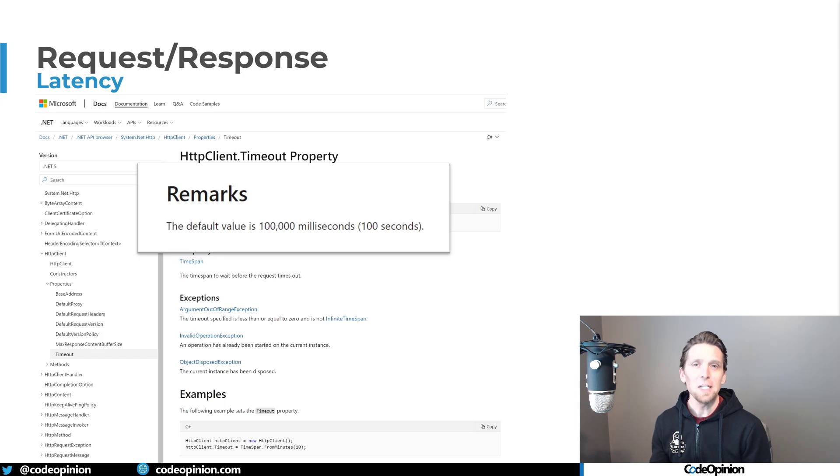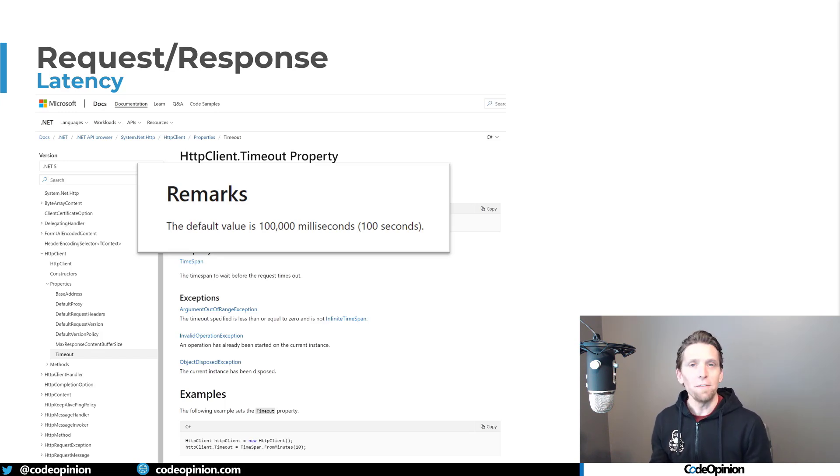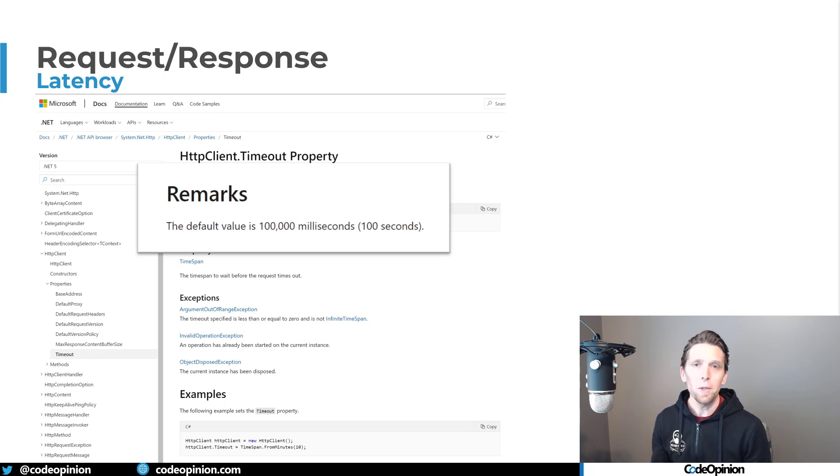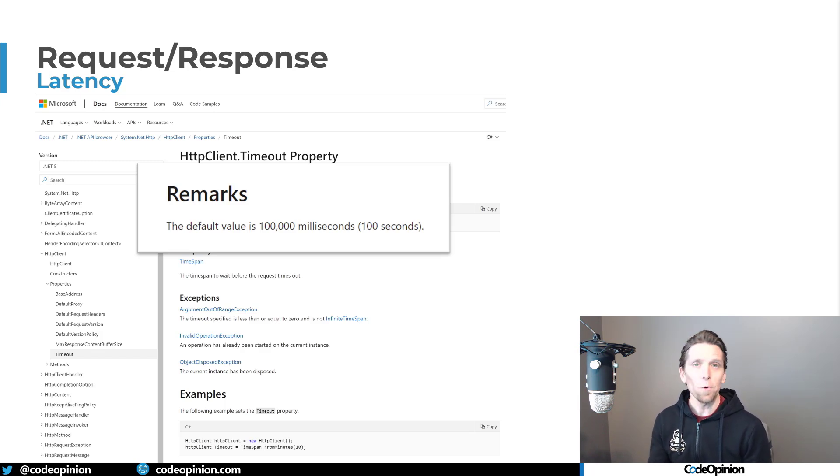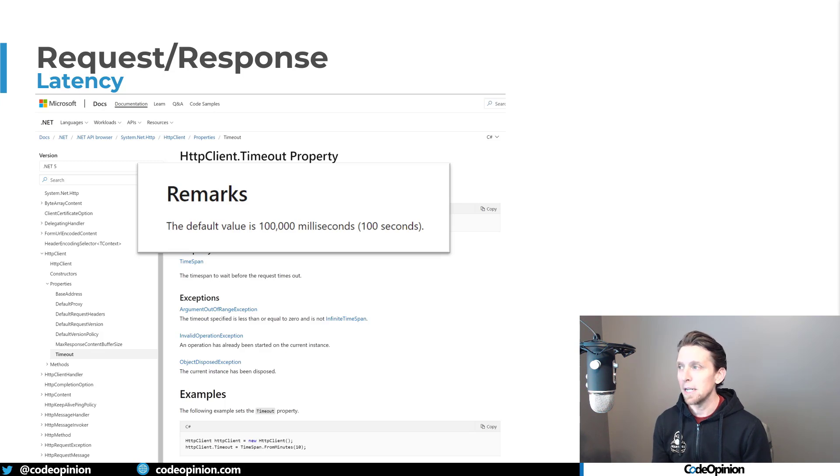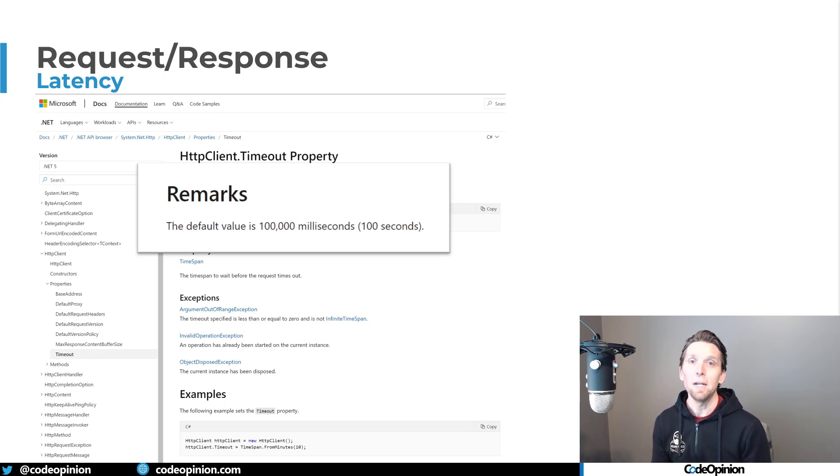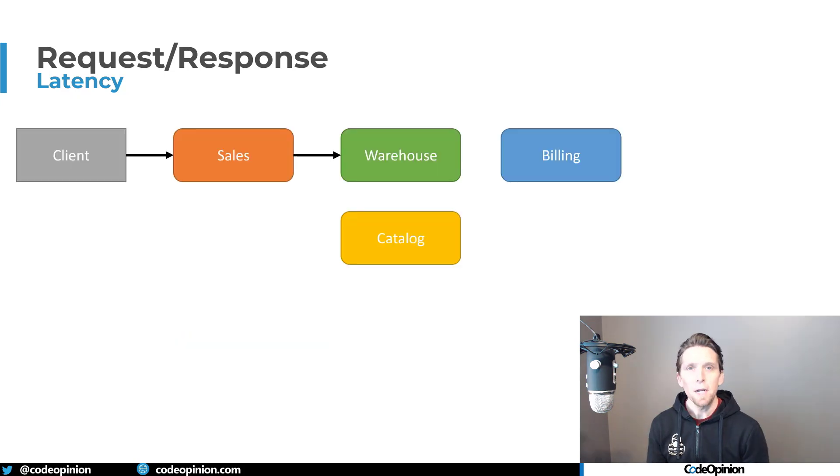you may be surprised to find out that the default value is a hundred seconds. So when sales need to make that call to the warehouse, all of a sudden, if that warehouse has some performance issues, availability issues where it's taking in requests, but they're taking a long time to process, you could wait up a hundred seconds before you get a task completed exception because of the timeout,